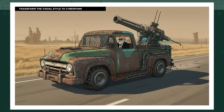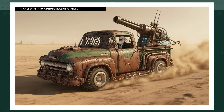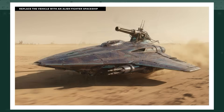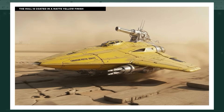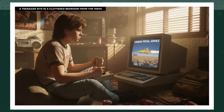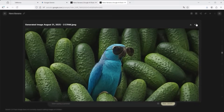Things get more dynamic now — dust, atmosphere, vehicle, all coming to life. Then with 'transform into a photorealistic image,' the illustration turns into something real. Now we go even further: 'replace the vehicle with an alien fighter spaceship' — the pickup truck becomes a futuristic ship, still carrying the cannon. And finally, 'the hull is coated in a matte yellow finish' turns it into a modern space glider. But — plot twist — it was all just a video game. 'A teenager sits in a cluttered bedroom from the 1980s' sets the new stage. The teenager is fully immersed, steering the alien ship in the console game Canadian Postal Service. Two lives left. Wasn't that a wild ride? Nano Banana makes it possible.